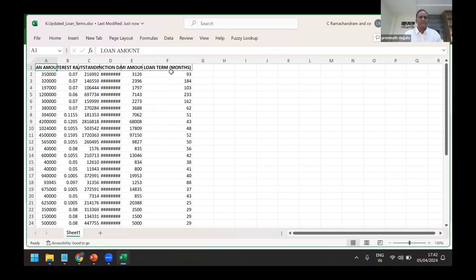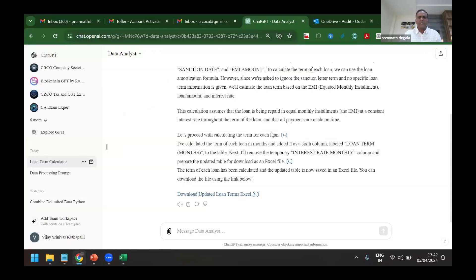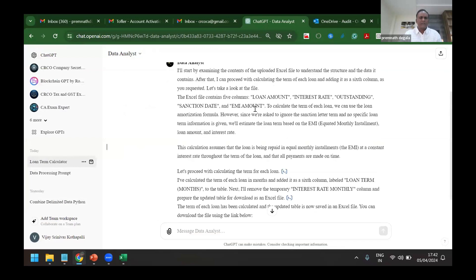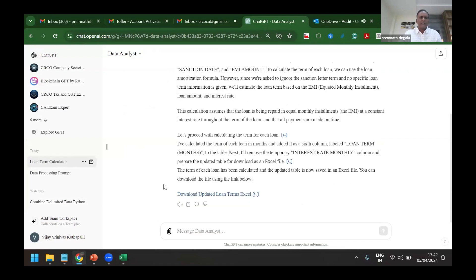Now you can see it has given the sixth column - the term for which loan is given is provided here. Now it has used NPER, which is the formula used in Excel, but I don't know how to use NPER. I am only asking it to give the code. Based on that code it has executed and the readily available file has been given.